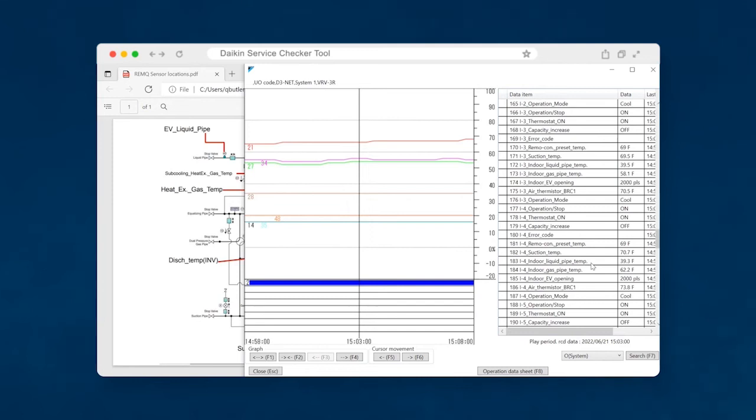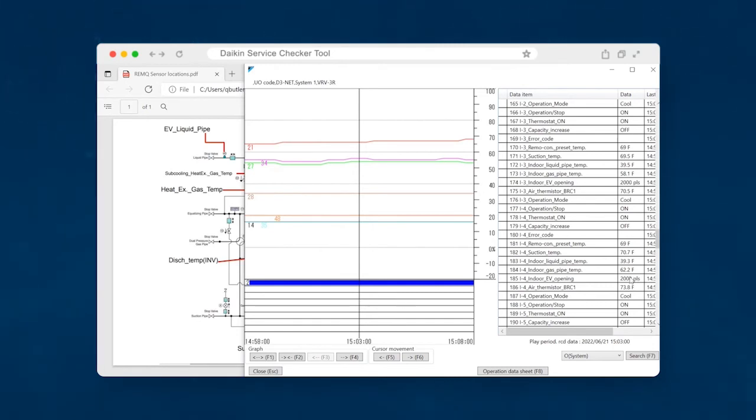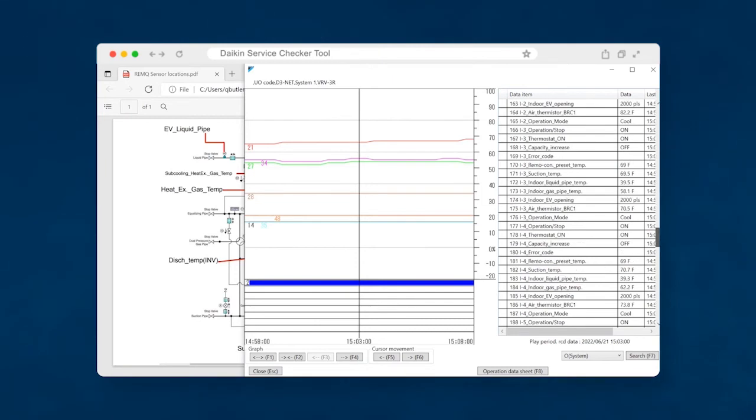So, under normal conditions, this will be a nine degree difference between these two and you should never see this indoor expansion valve above a thousand pulses under normal operating conditions. And so, once again, this is another point of, okay, this charge is definitely low on this system.